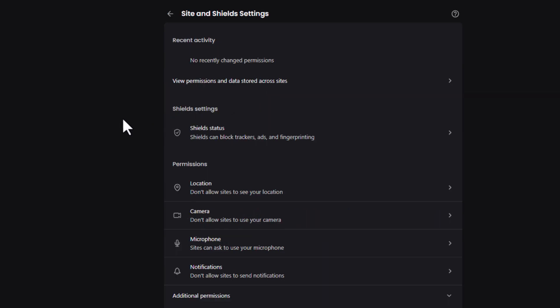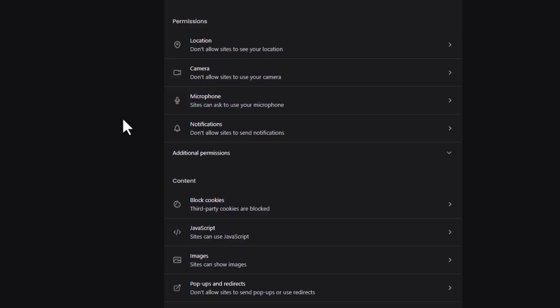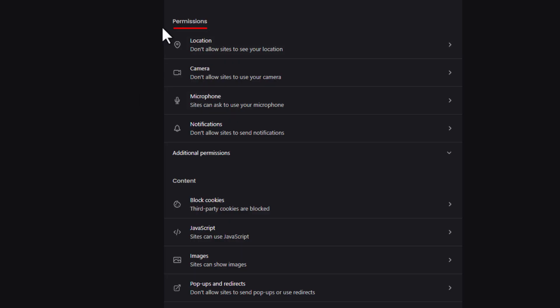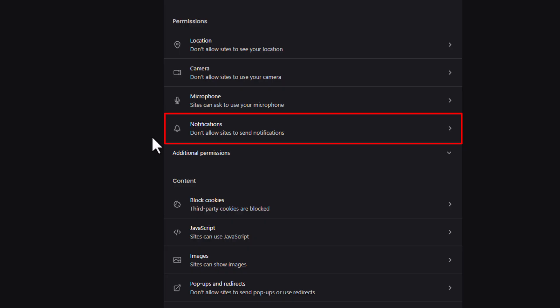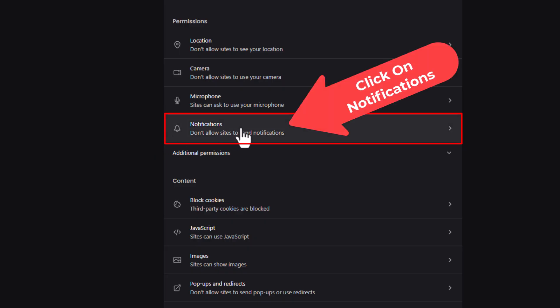Then you want to scroll down a little ways to the permissions section, and in the permissions section right here is Notifications. Click on Notifications.